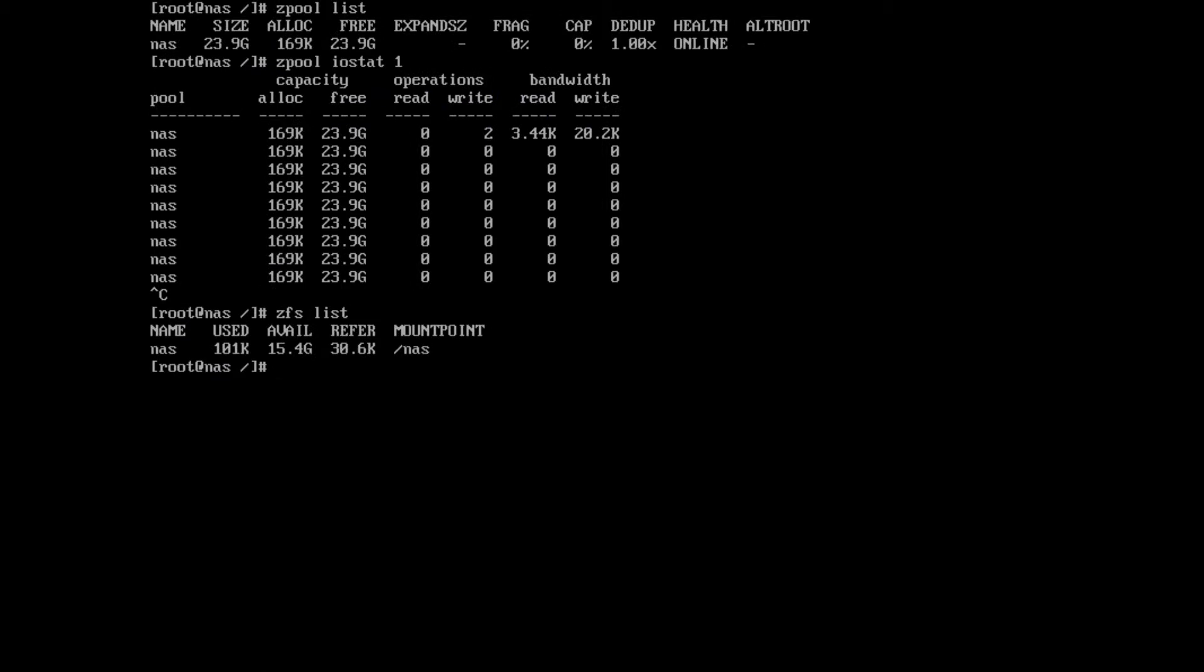Okay, so what we'll do now is I will show what happens with zfs if we lose some drives. I'm going to stop the NAS and remove two of the drives out of the computer, then bring it back up and show you what it looks like.